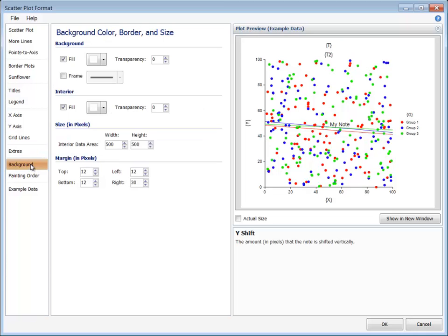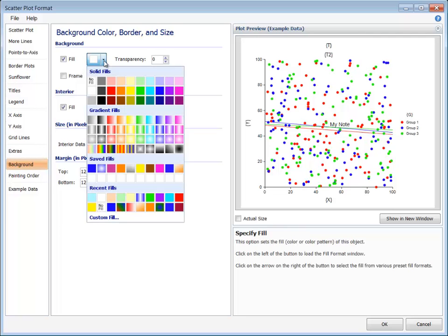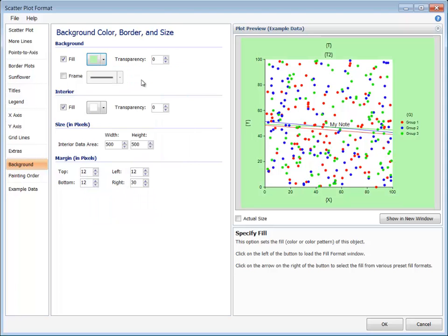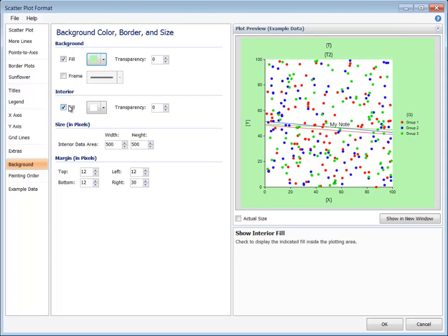The Background tab is used to specify the background colors, the size of the interior of the plot, and the plot margin sizes. The background fill covers the area of the entire plot. If you wish to have the interior fill hidden to show the background fill, simply uncheck the Interior Fill checkbox.